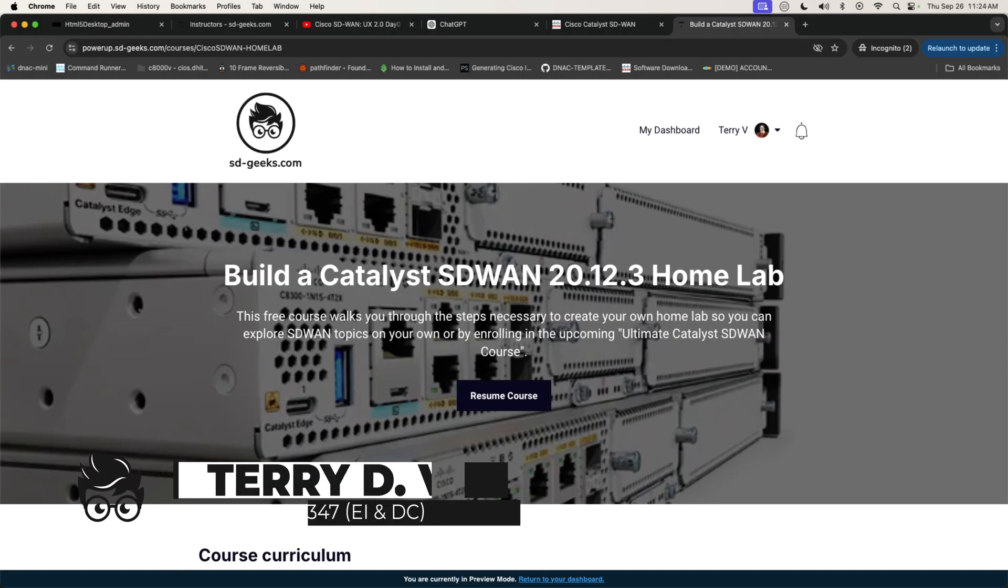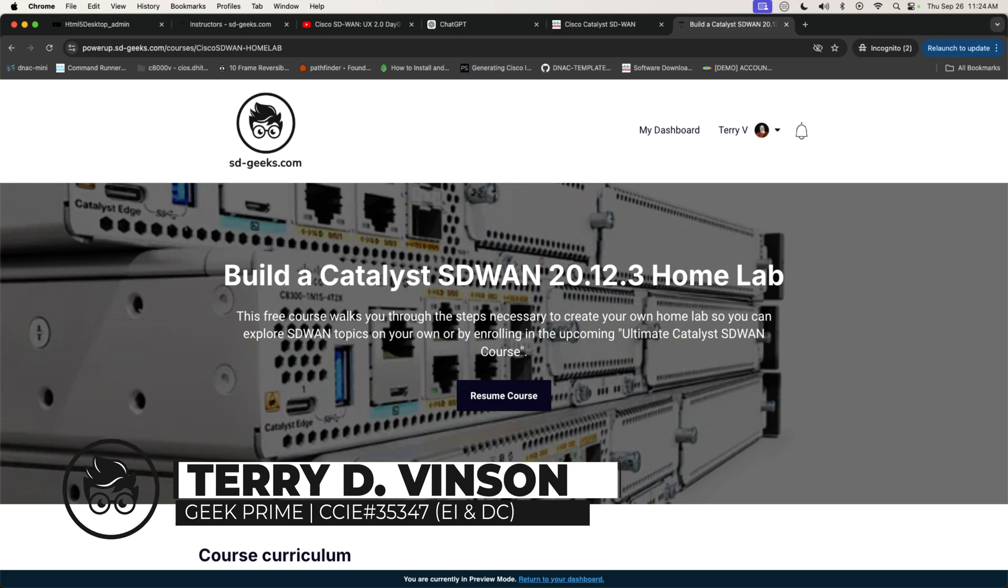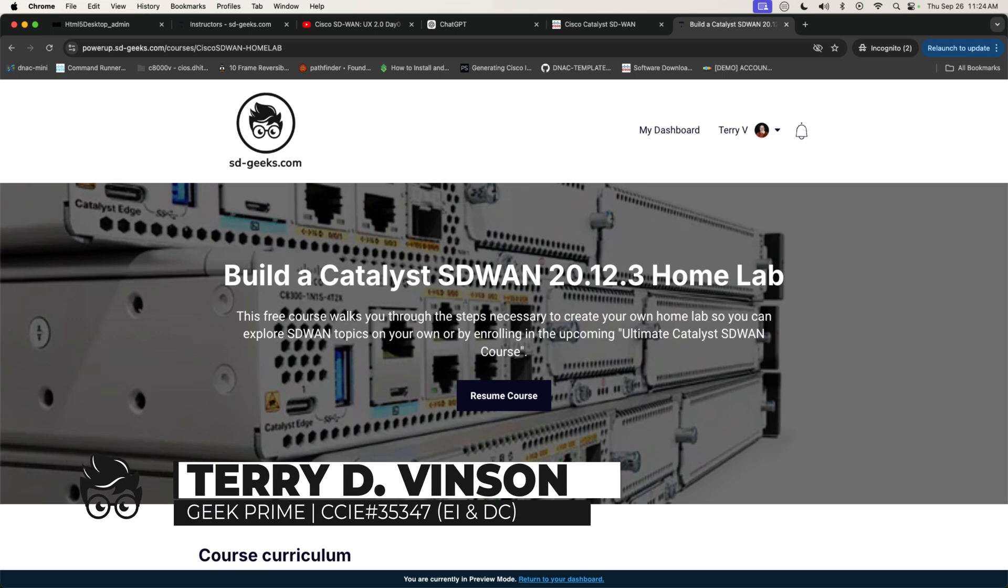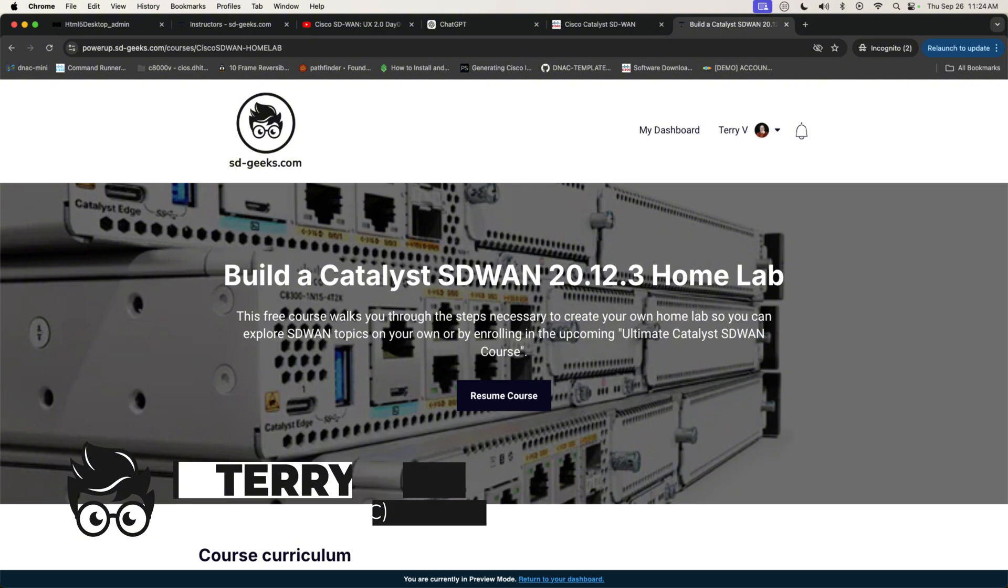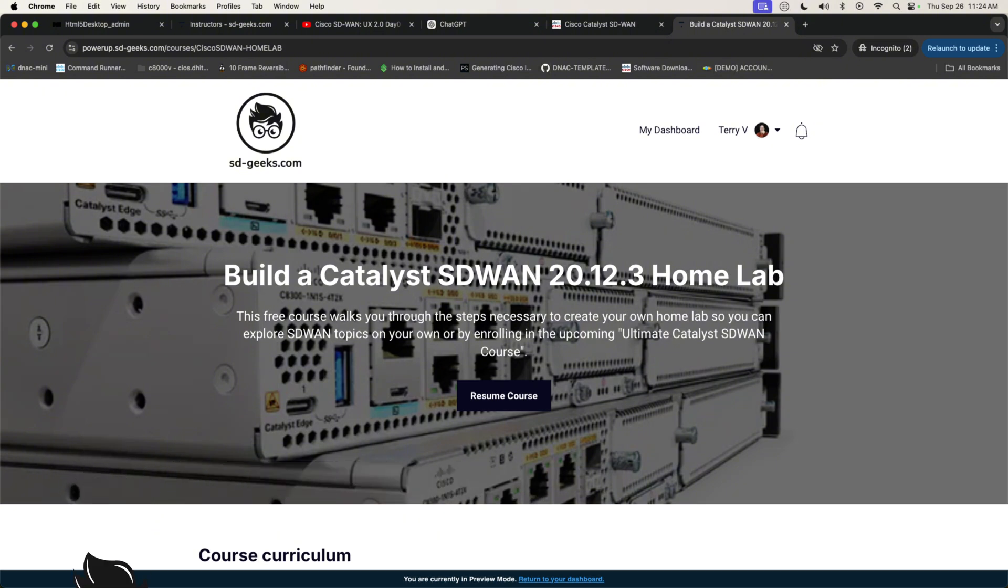Hello, everyone. This is Terry Vinson with SDGs.com, and I wanted to make everyone aware that I am providing a free course on my site for anyone that's interested in learning about SD-WAN.